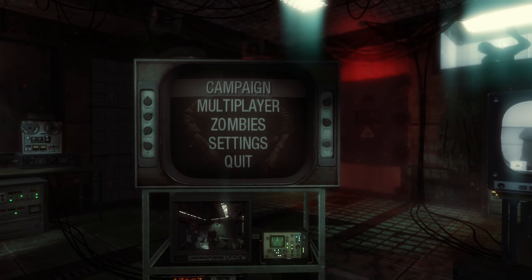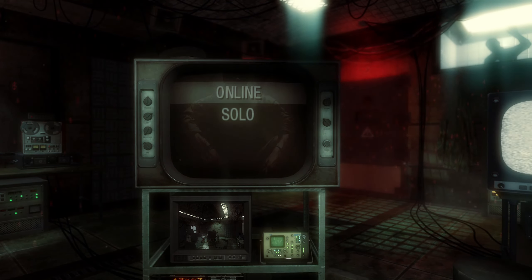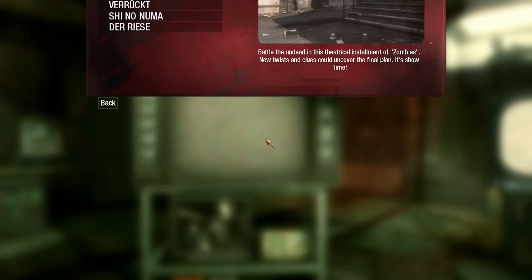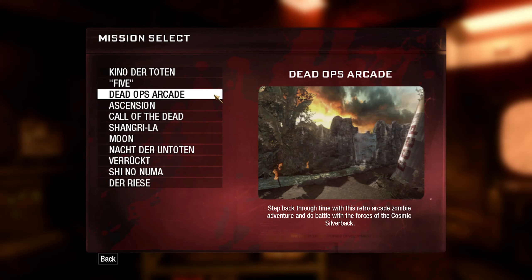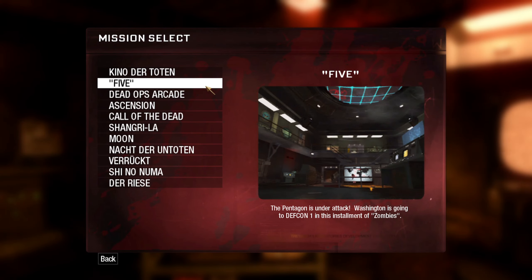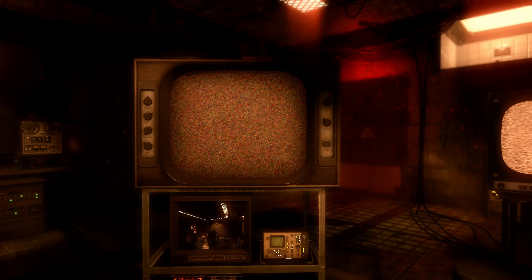This is the Black Ops 1 Zombies 5 cutscene at the very beginning — the introduction with John F. Kennedy.